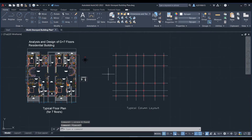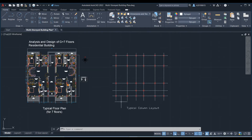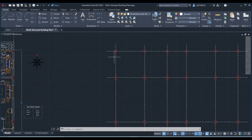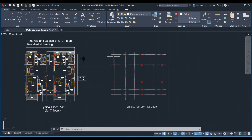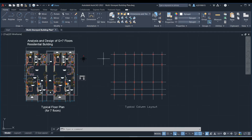Hello guys, welcome to this practical course on STAAD Pro software. In the previous video, we discussed how to prepare a typical column layout. In this lecture, I will show you how to prepare a STAAD model for this G plus 7 floors residential building.